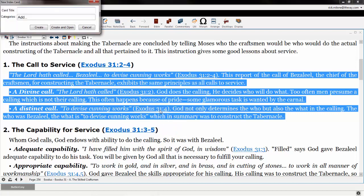A great benefit for using the second option is that when used, it fills out all of the citation information for you and gives you one-click access back to the exact place in your library where the information came from.